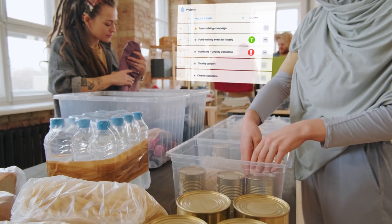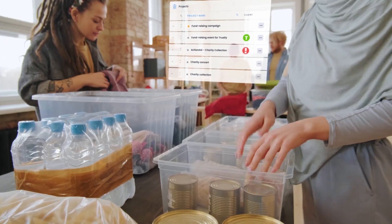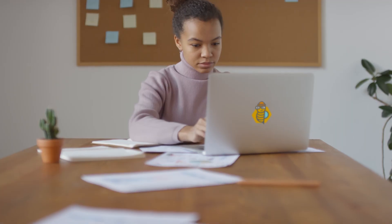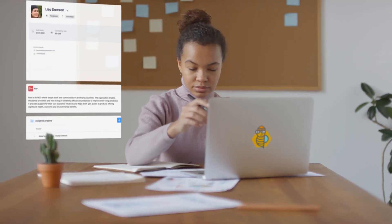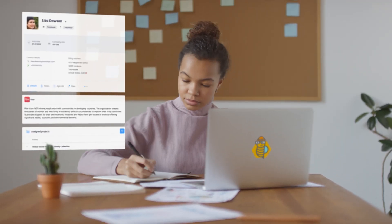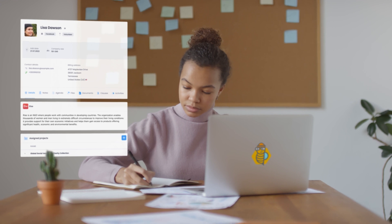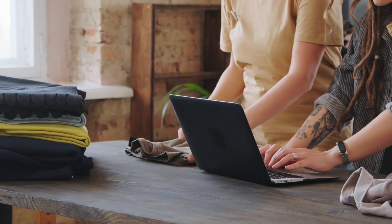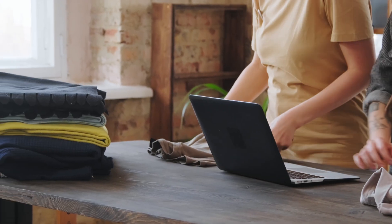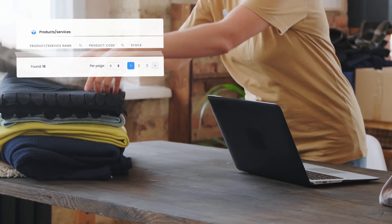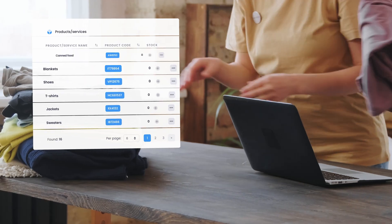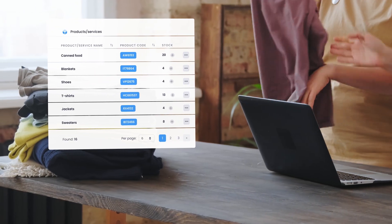Firmbee is an all-in-one project management system and recruitment software, which can help you handle all activities associated with your non-profit company as projects, tasks, volunteers, donors, documents and more.